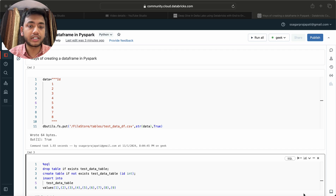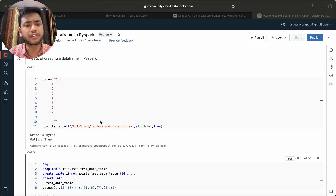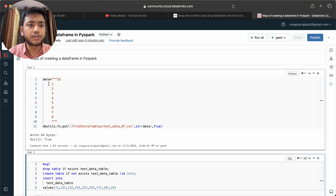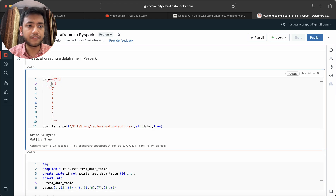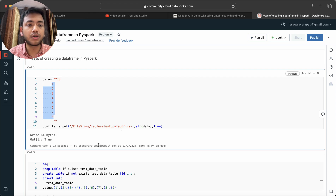For this video, what I had done is I created one CSV file and stored it in the DBFS — the Databricks File System. I put this data into the location file store/tables/test_data_DF.csv.